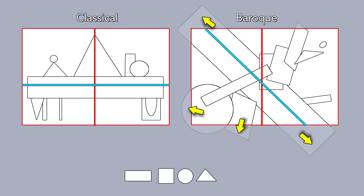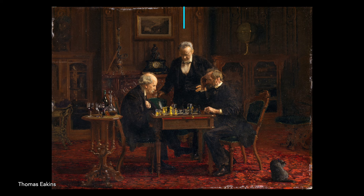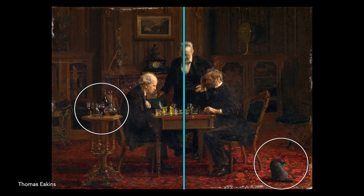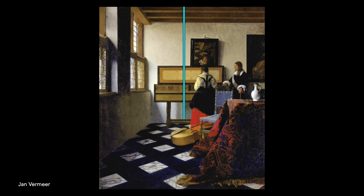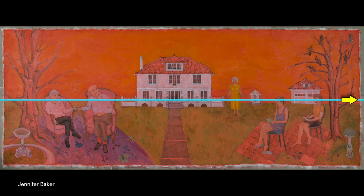Classical designs are typically symmetrical. A line down the middle reveals a careful balance, but with variations that add interest. Baroque designs are often quite asymmetrical — the left and right sides are very different. The major movement in a classical design is horizontal or sometimes vertical.